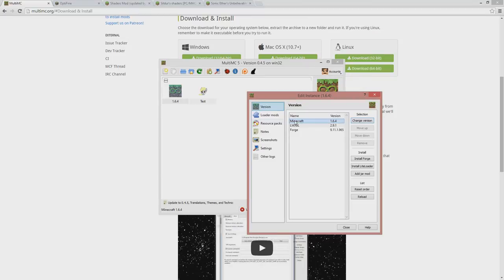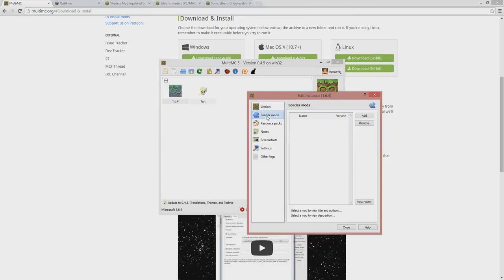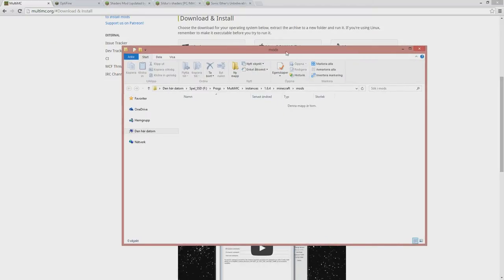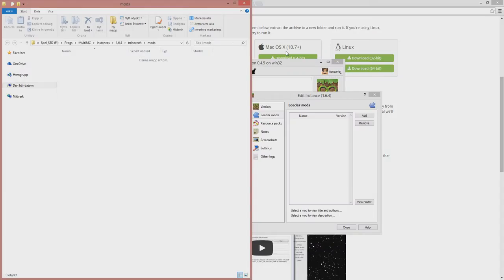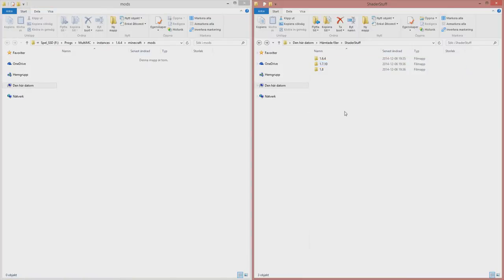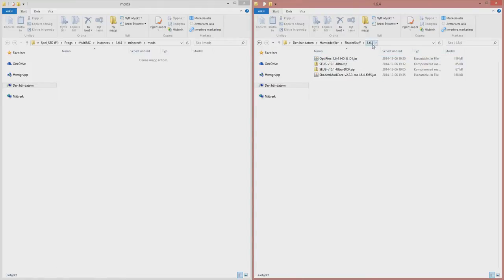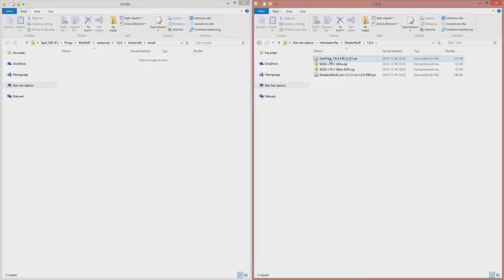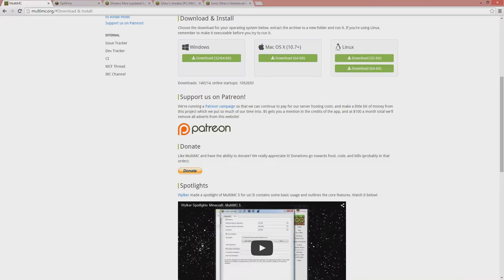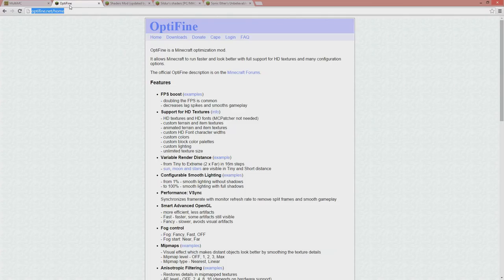Before we move on, I go into edit again and let's take a look at the loader mods. Now it's time to insert some mods. View folder. Here we have it. So let's put it on that side. And I will take my downloaded stuff already. Now MultiMC, we are finished with that. So let's jump to Optifine.